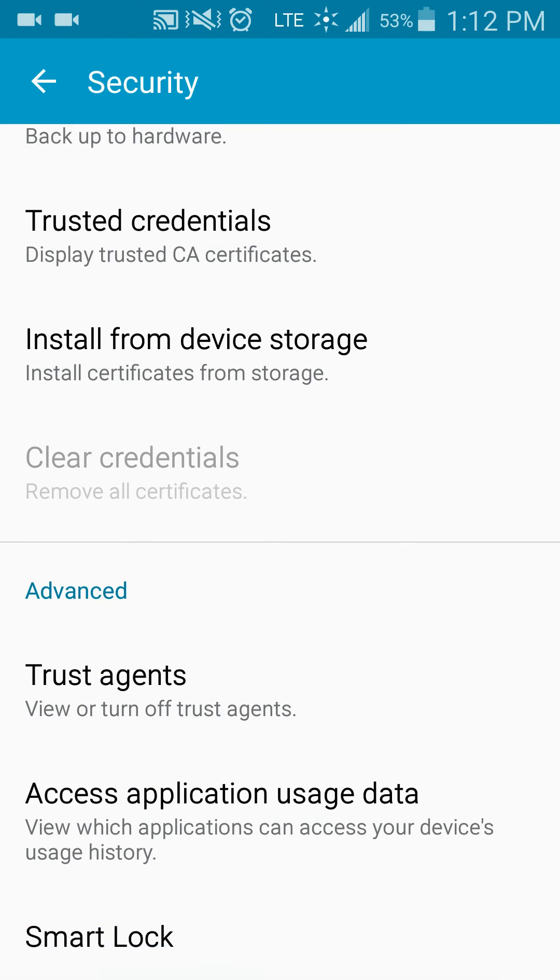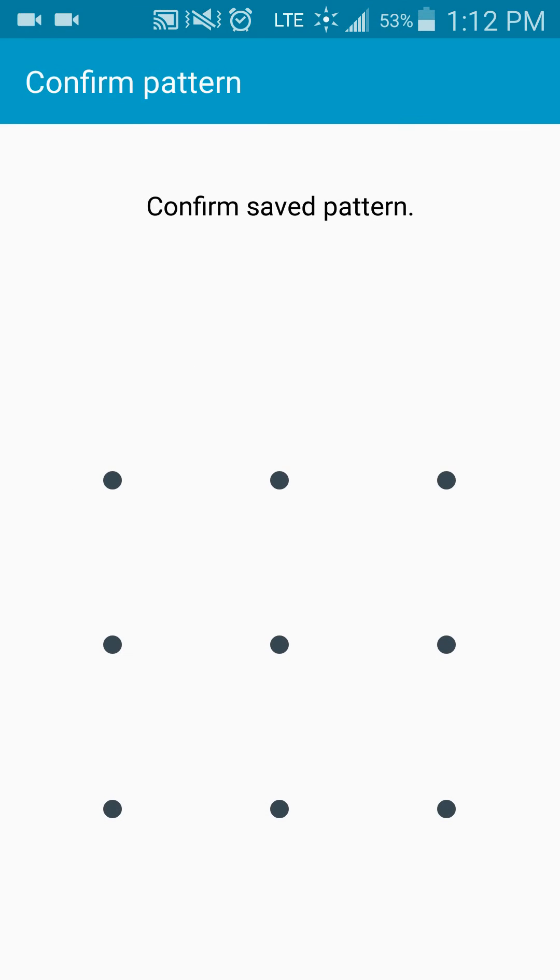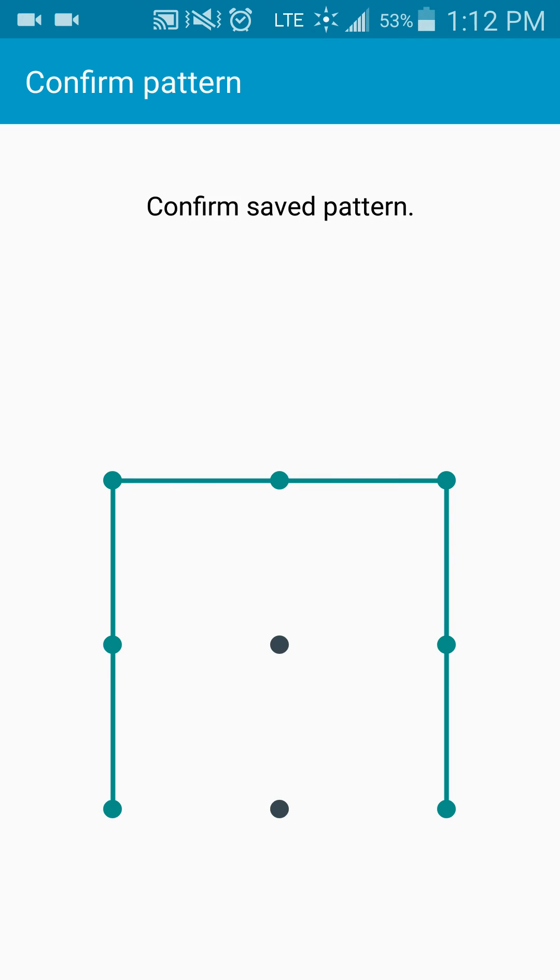You'll scroll down just a little bit farther, and you'll see smart lock. From there, I'll enter my pattern.